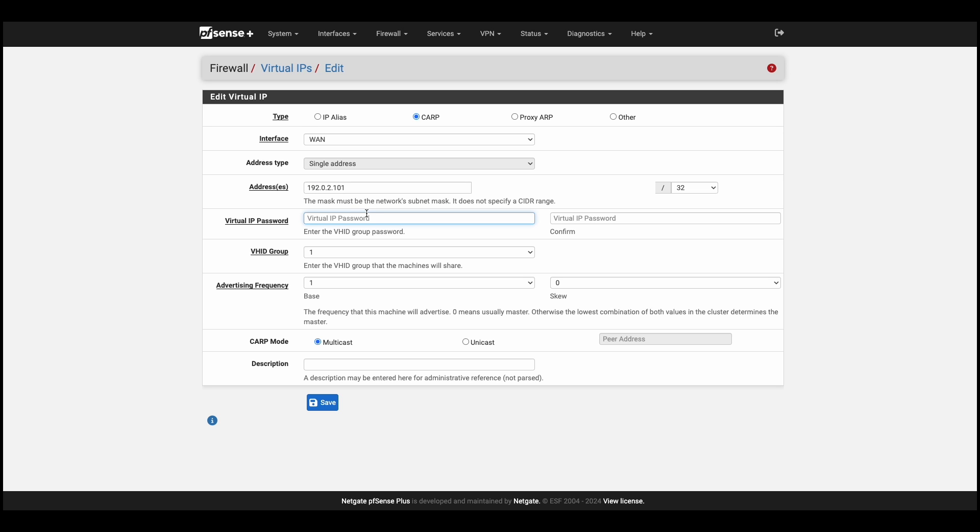After setting a password, which does not have to be the same as the XML RPC password, we'll choose Unicast, and specify the WAN IP address of our secondary firewall as the peer.